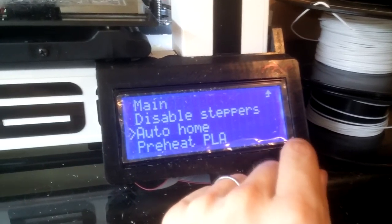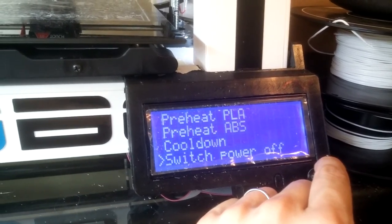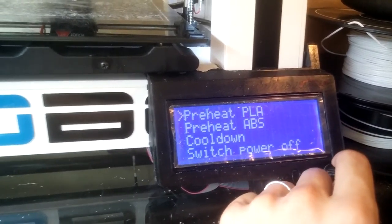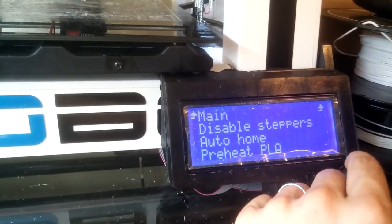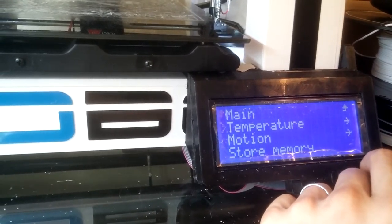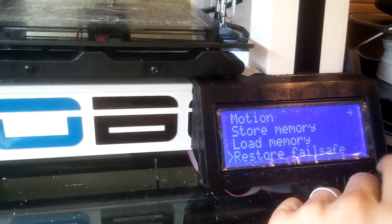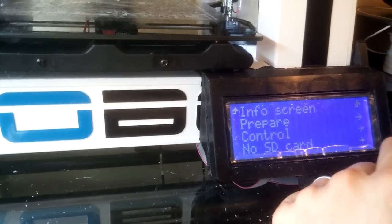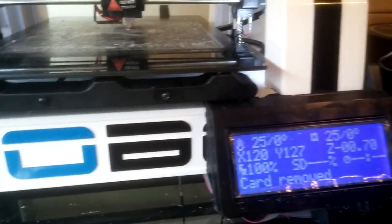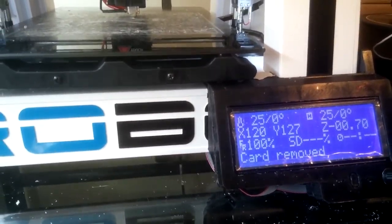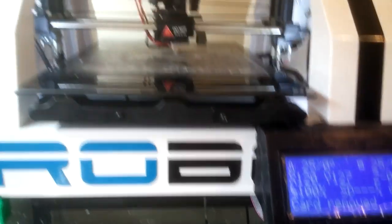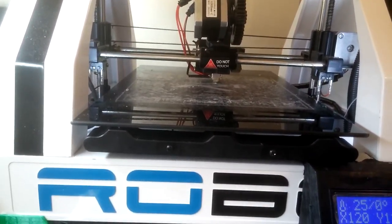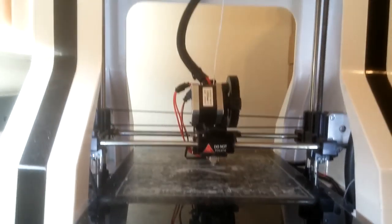And you can preheat your PLA, cool down, switch power. And you also can do a really nice feature that this has is let's say you're in the middle of printing and you're about to run out of filament. There's a function when you're printing that you can hit switch filament and it will lock everything.